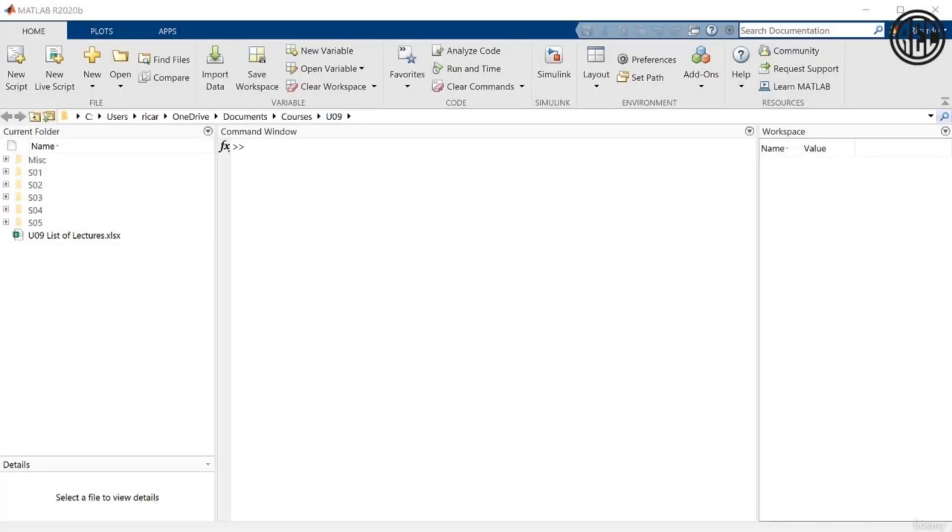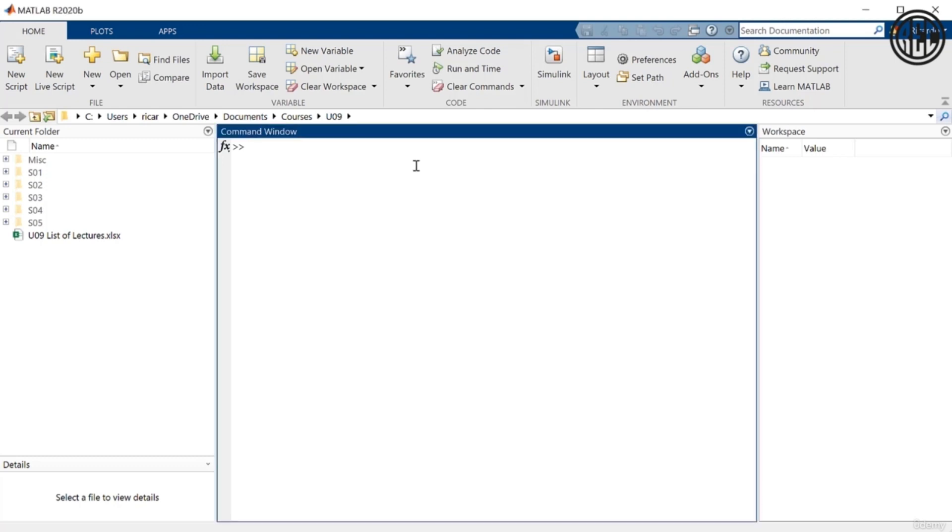Alright, so we've talked about how to enter commands previously, but let's go over it again. To enter a command in MATLAB, you have to do that in what's called the command window.